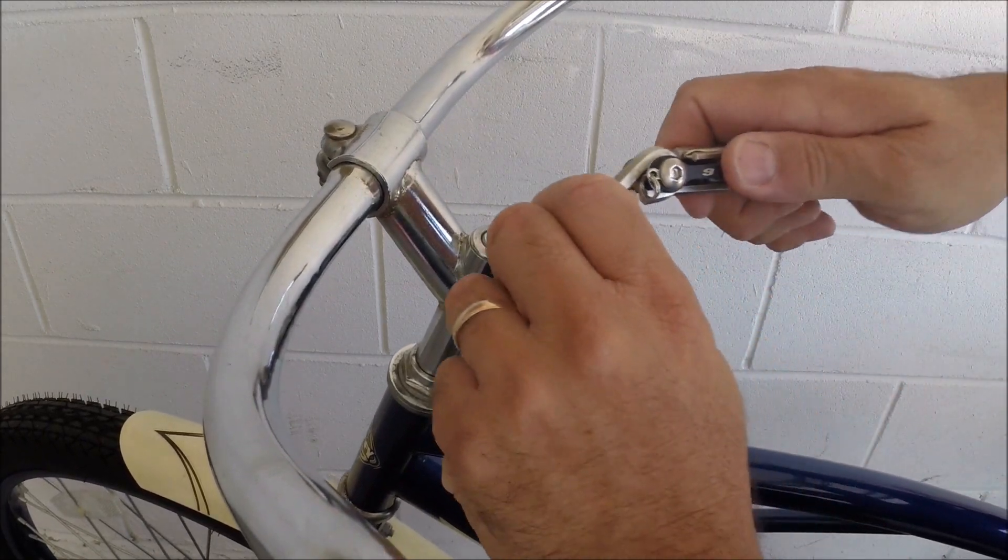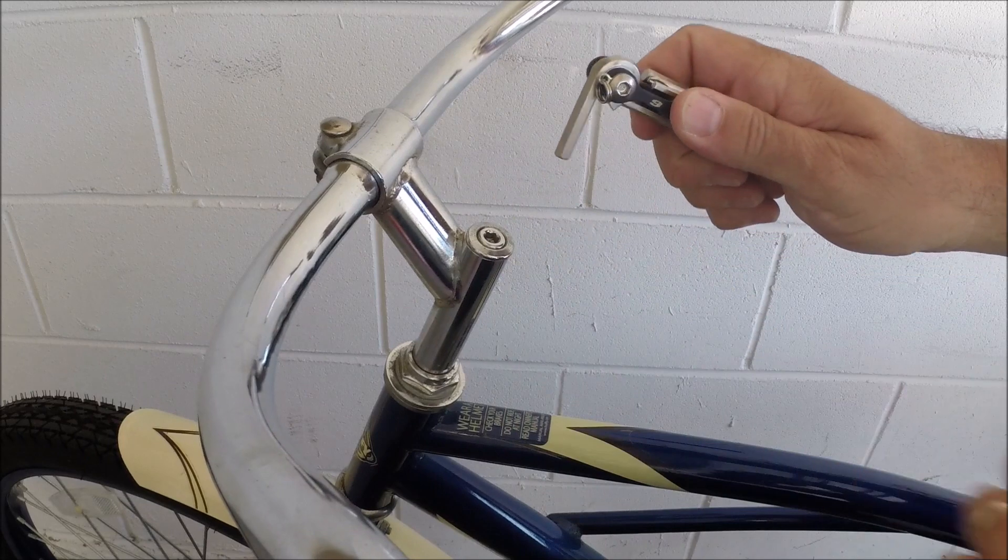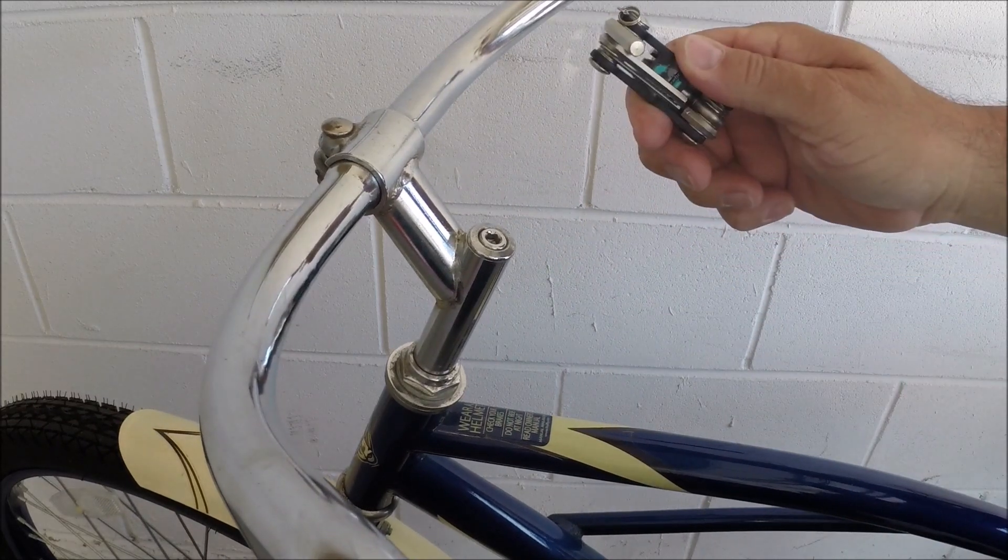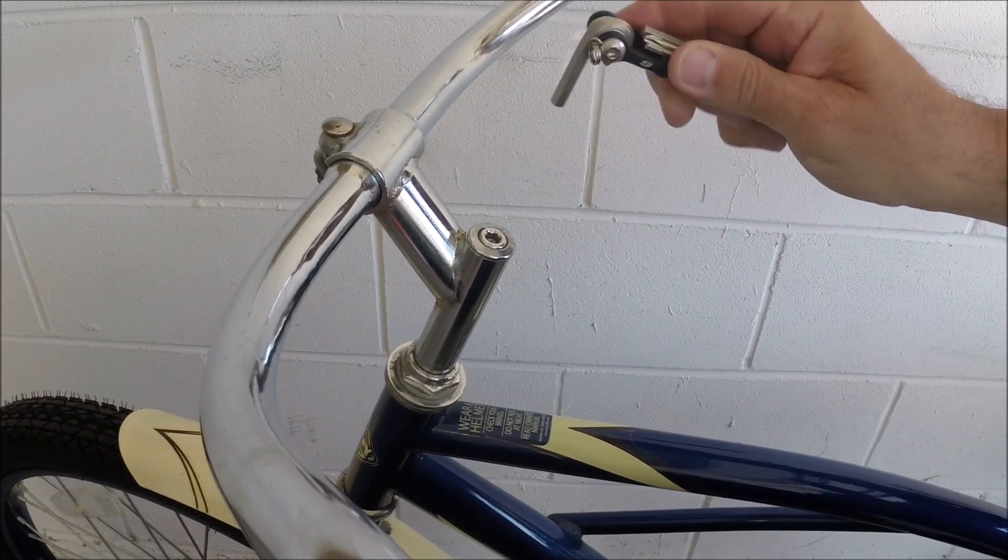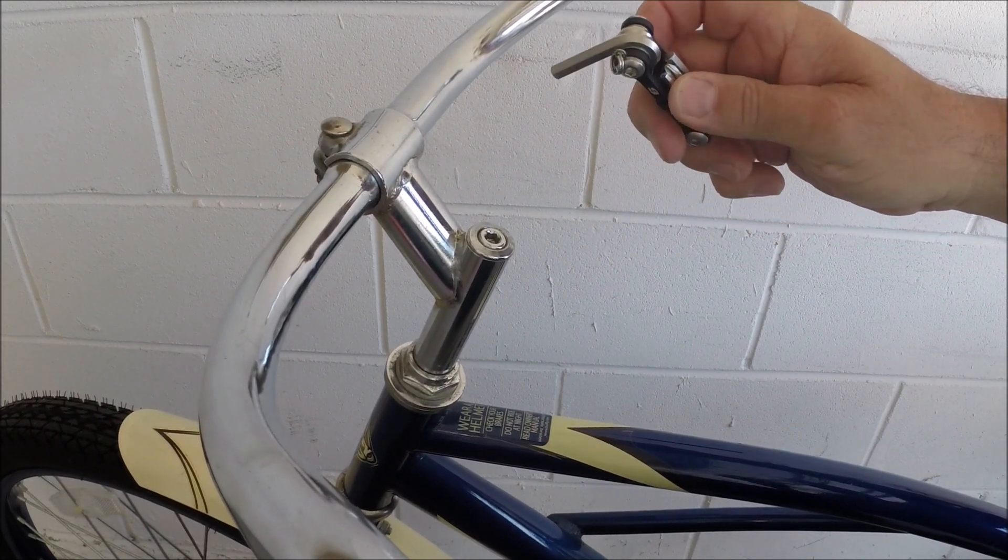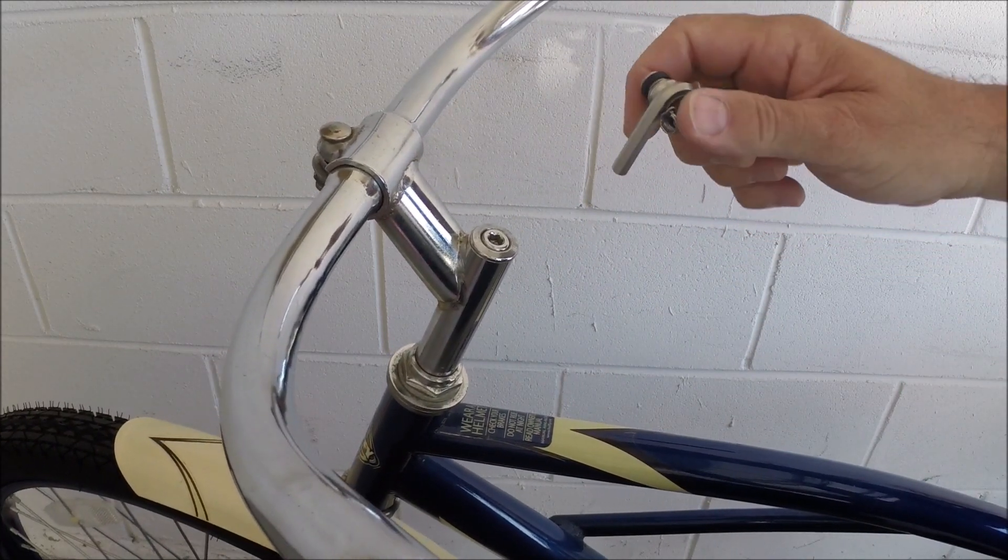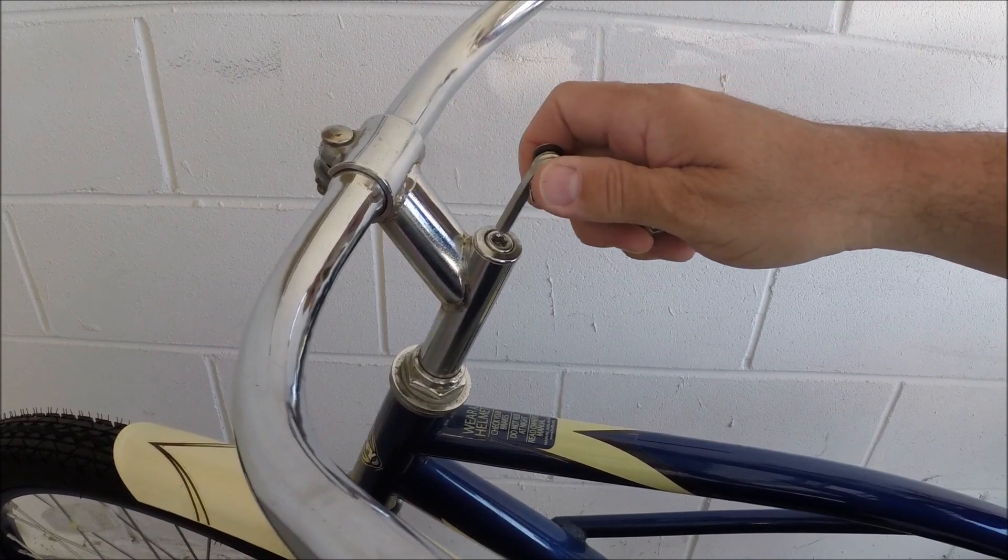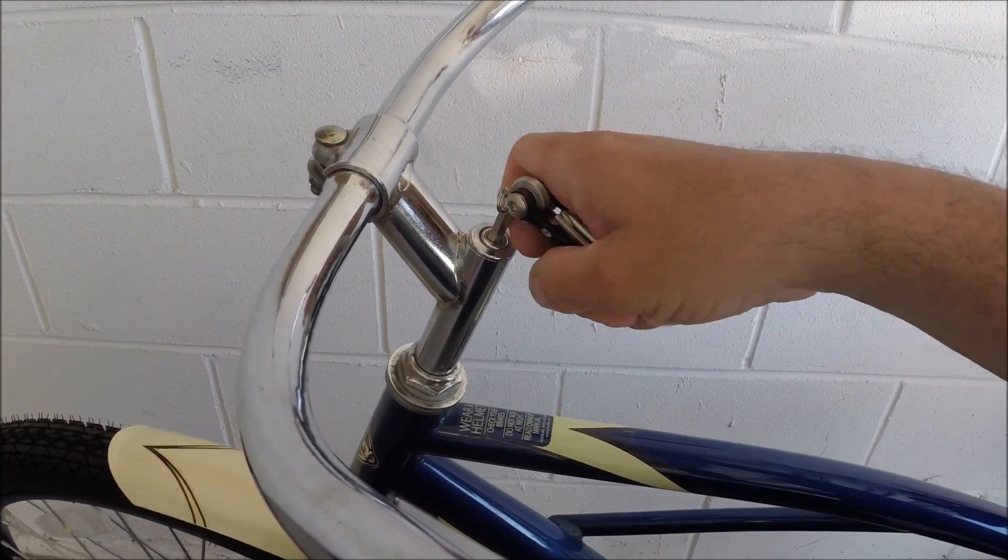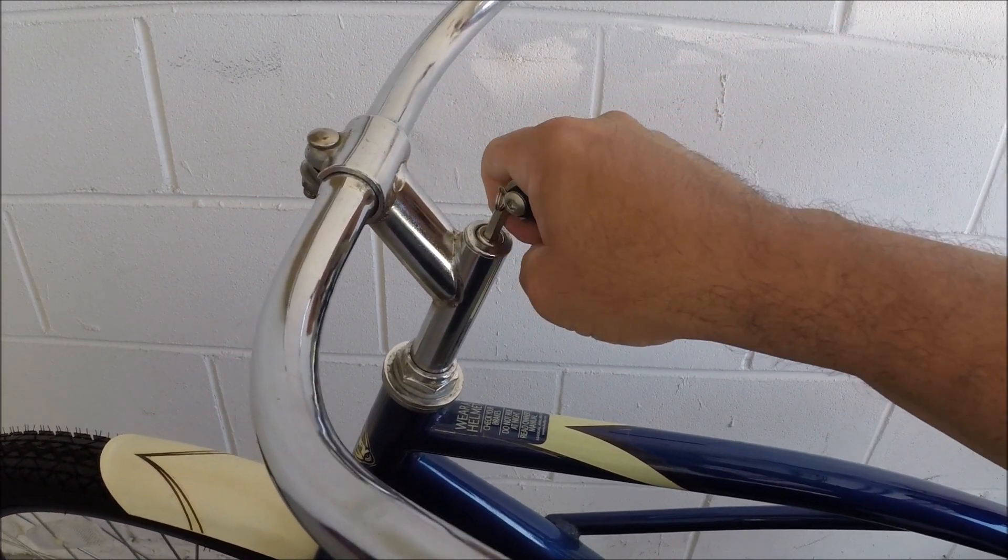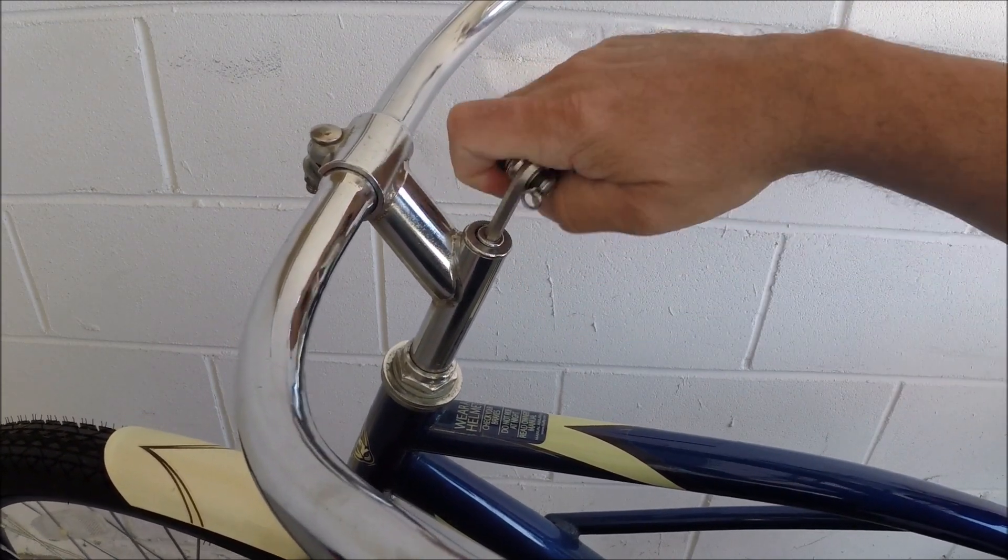Today I'm going to use a little multi-tool that I take on bike rides with me that has a few different allen wrench sizes, the most popular ones. Basically put your allen wrench in, turn it counterclockwise.